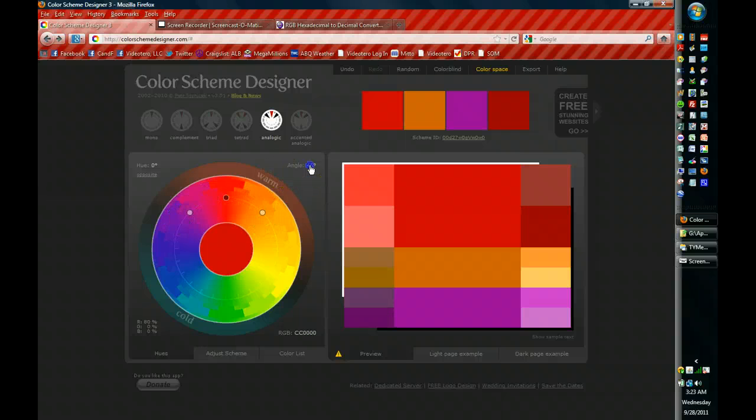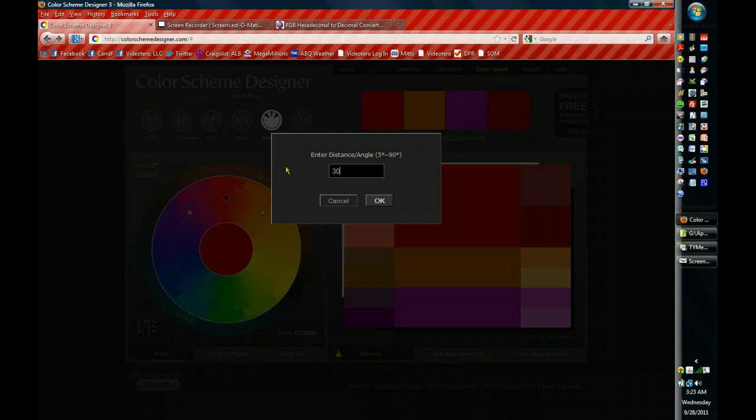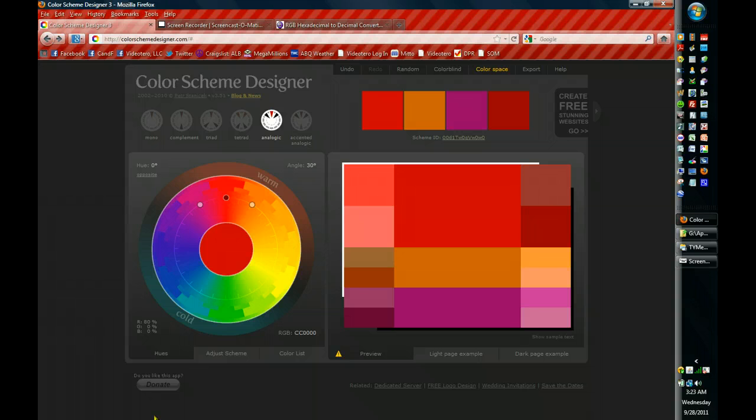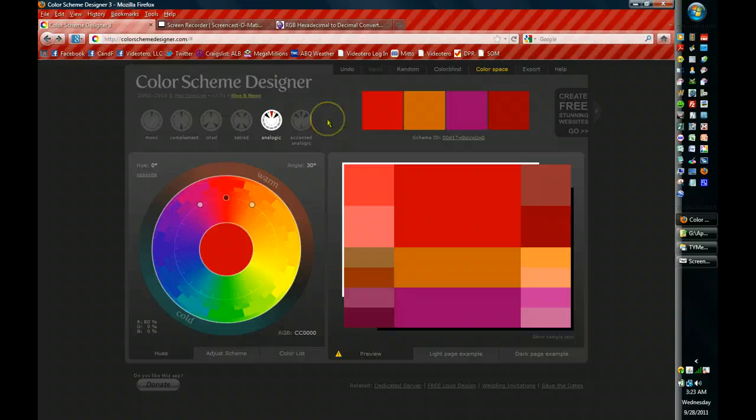If you want to narrow it down just a little bit, you can change this to 30 degrees. And that's a pretty workable palette. And again, remember to keep your color space on web colors so that they're relatively safe for you.